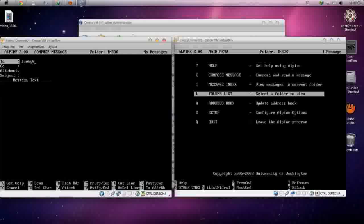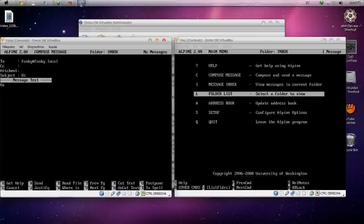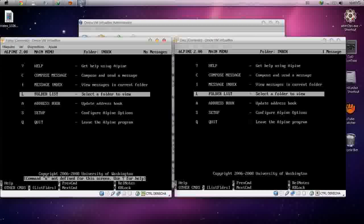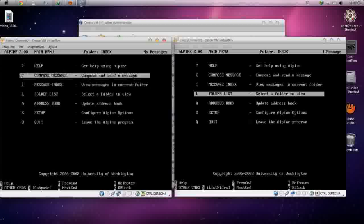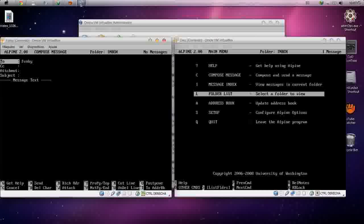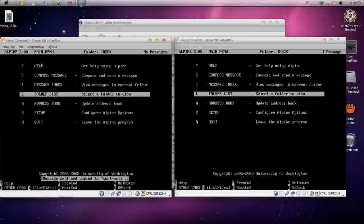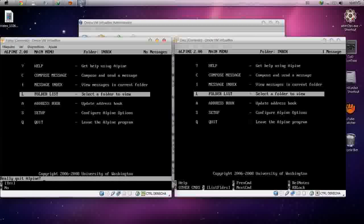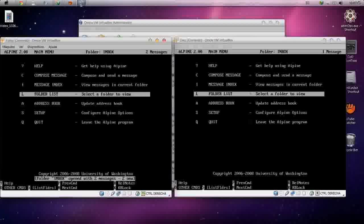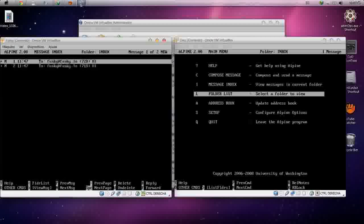Let's try sending to the other machine — username at hostname. Compose message again for funky user at the host name, write any message like 'hi'. Restart Alpine if needed, go to inbox to check — as you can see, the message has been received two times.